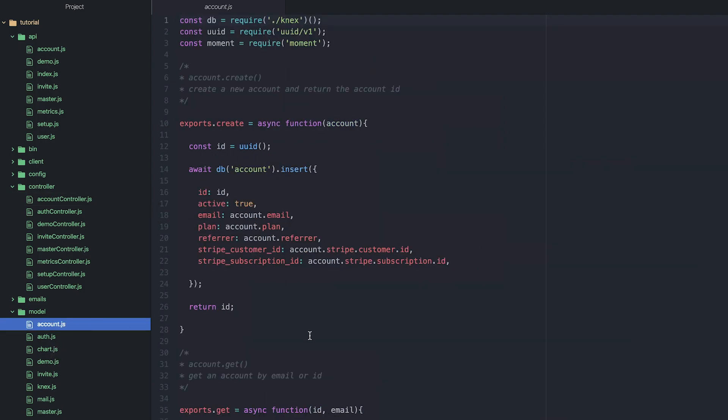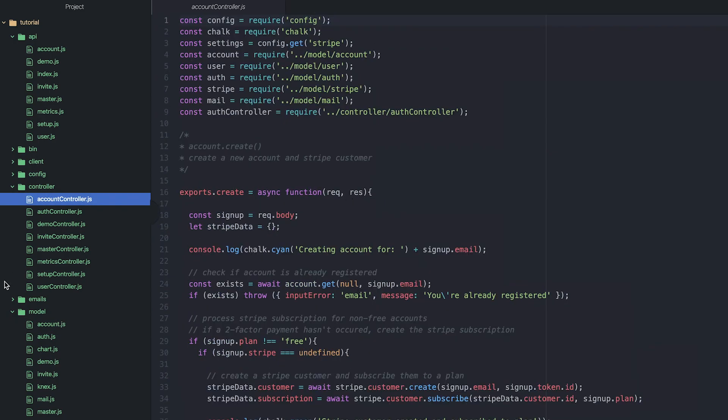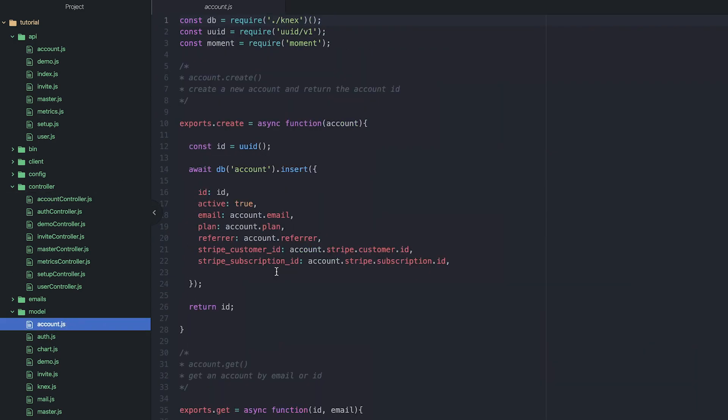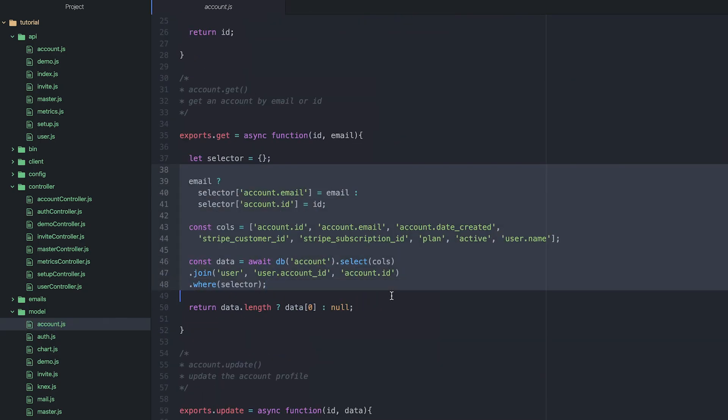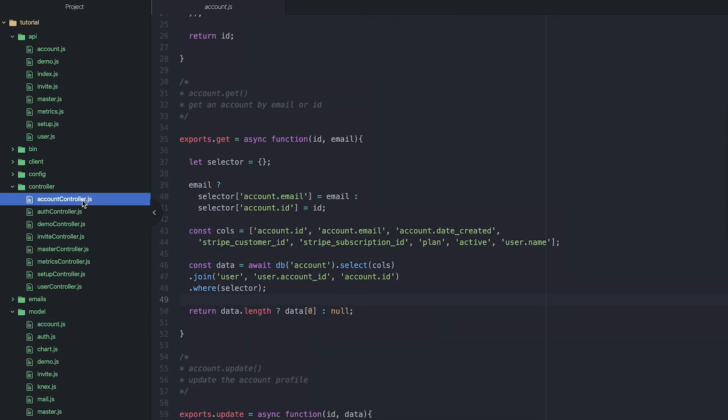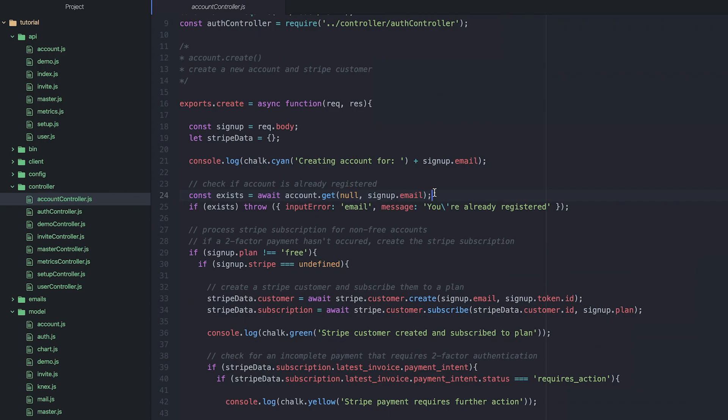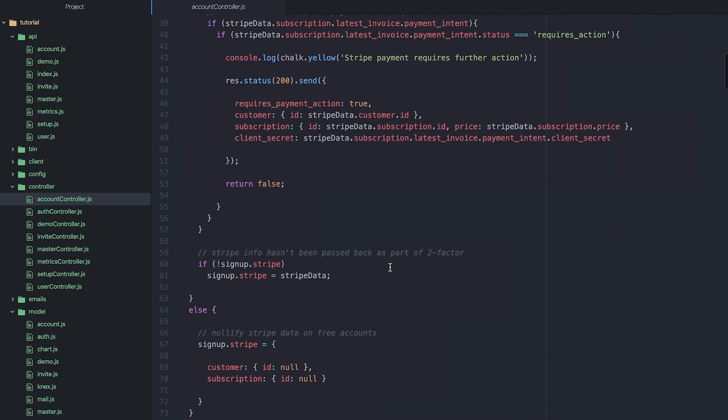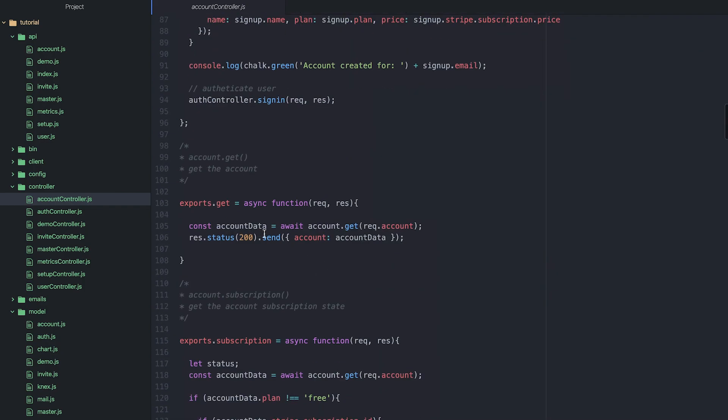If we added all of this code here into the account controller here, it would work. But then if anywhere else in the application we needed to get the account, we'd have to rewrite all that code. So you can see when we're creating an account, we need to check does the account exist. If we go down to account get, we've got get the account again here, we've got to get the account again. So you can see you have a lot of code repetition.